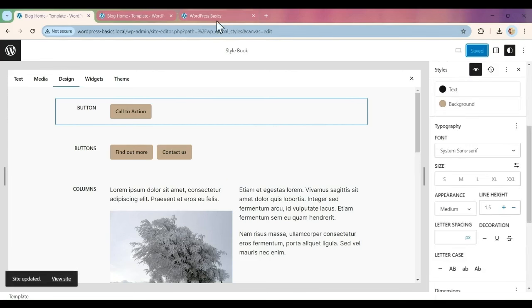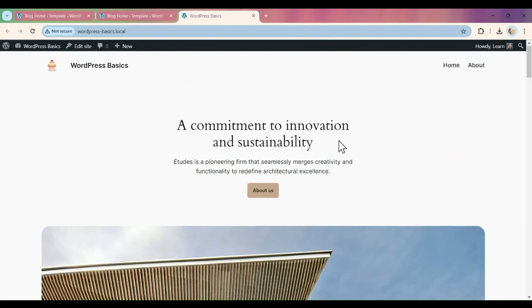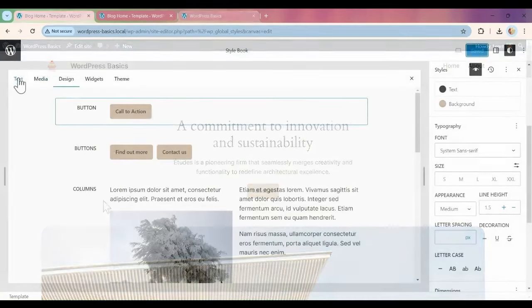When I go to my front end and refresh my page, you'll see that I have the styles done.